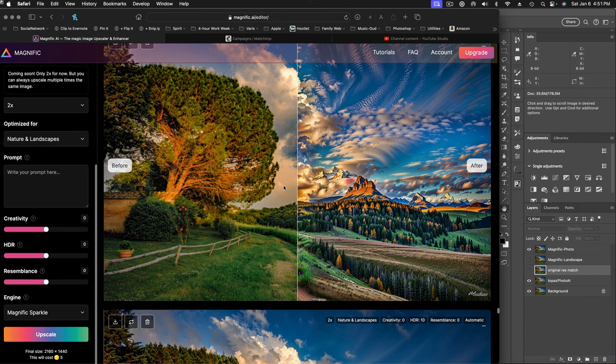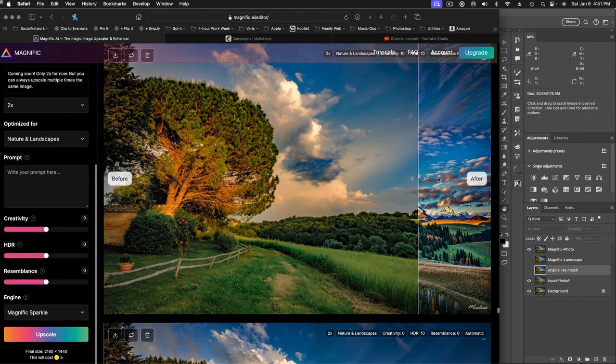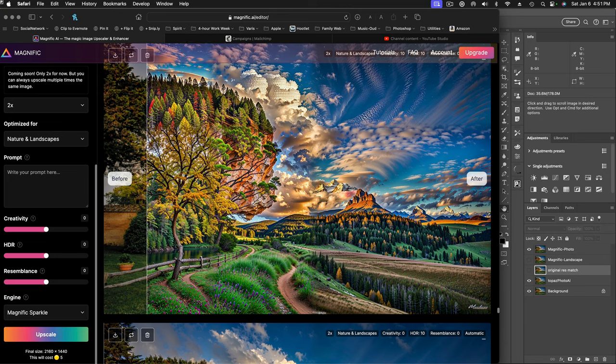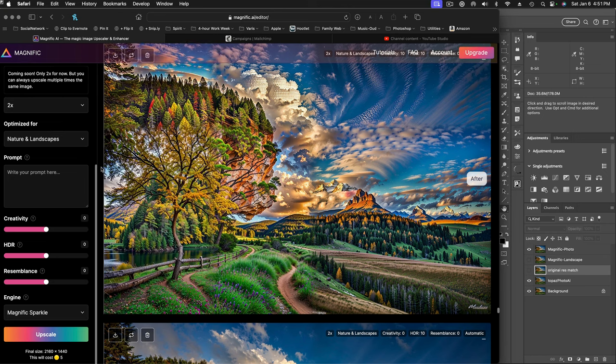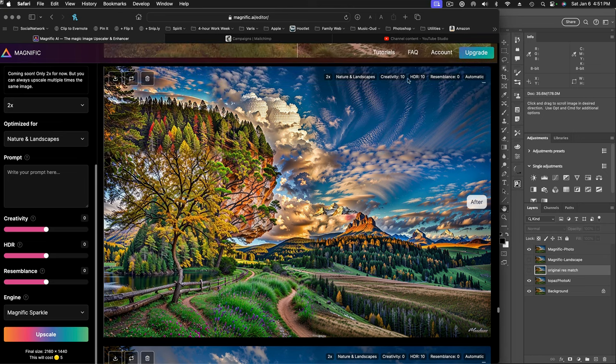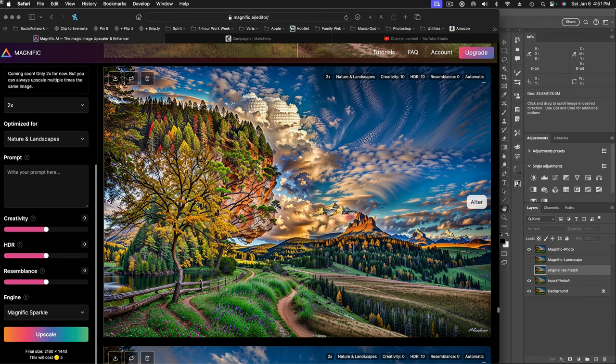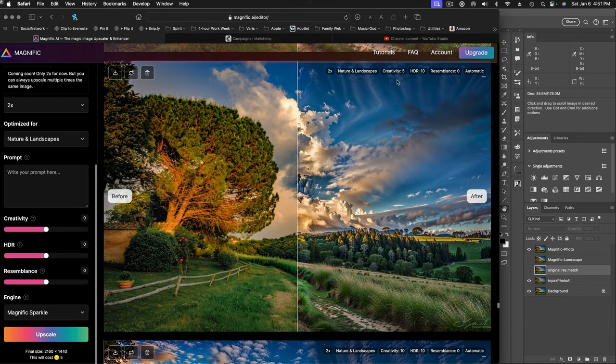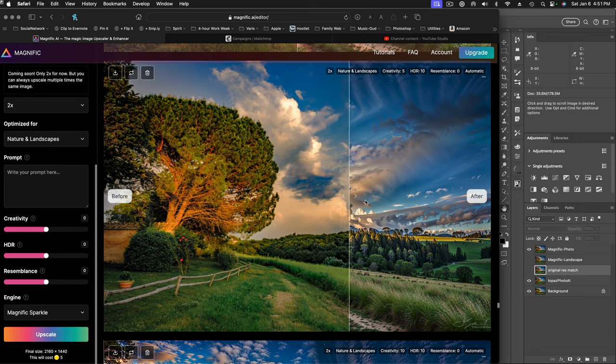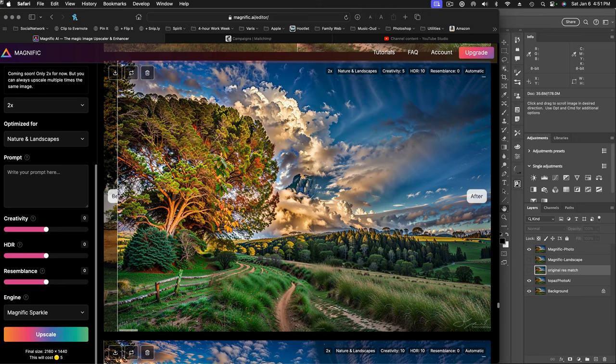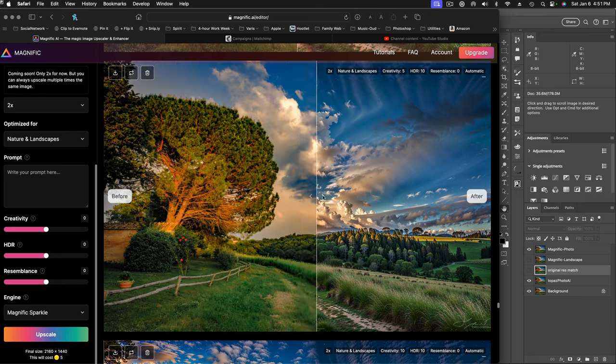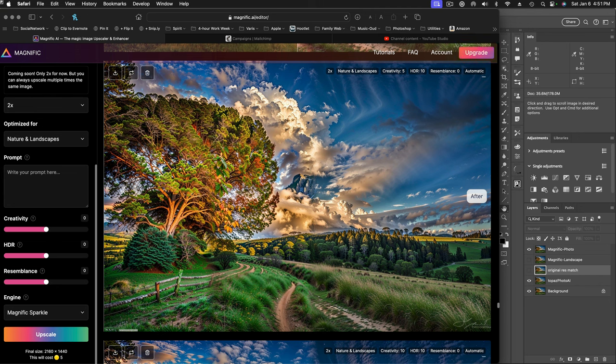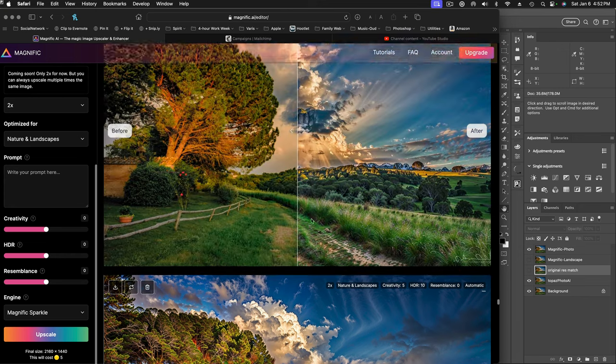And where it gets really interesting is when you really start playing around with the creativity in the HDR. So here's a totally wacky where everything's been cranked up to the max. You can kind of see it gets really wacky here. Creativity 10, HDR 10, resemblance we're keeping at the default of zero, but it's basically throwing the original out the window and giving us a really weird illustration. Here's one where creativity is only at five. And that's still pretty wacky. Look at what it's doing to this foreground area. But I actually kind of like it added this distant landscape back there and replaced that house with something.